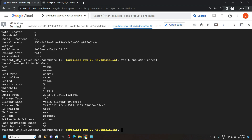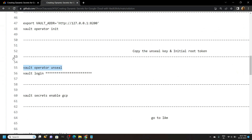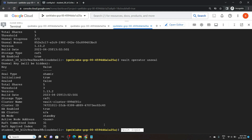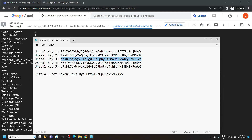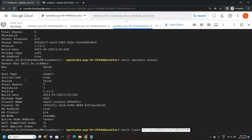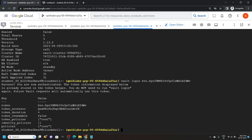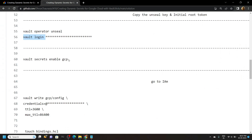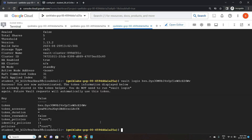Go back to the file and copy this second command, then paste it. Go back to the notepad and copy the initial root token. Paste it and hit enter. Go back to the file, copy this command, and run it.